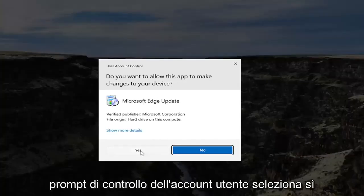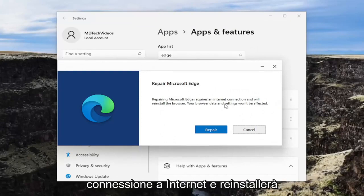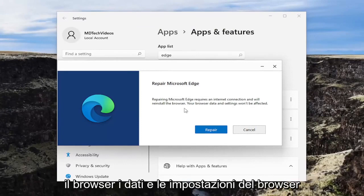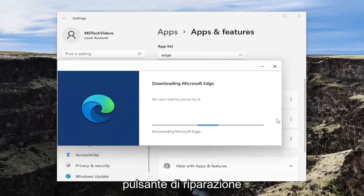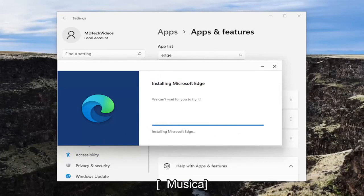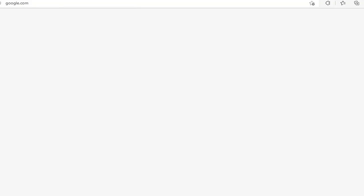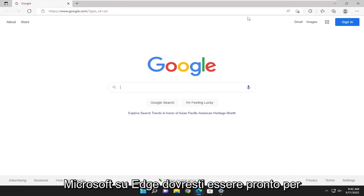If you receive a user account control prompt, select Yes. Then go ahead and repair Microsoft Edge. Repairing Microsoft Edge requires an internet connection and will reinstall the browser. Your browser's data and settings won't be affected. Select the Repair button. Hopefully once it relaunches Microsoft Edge, you should be good to go.